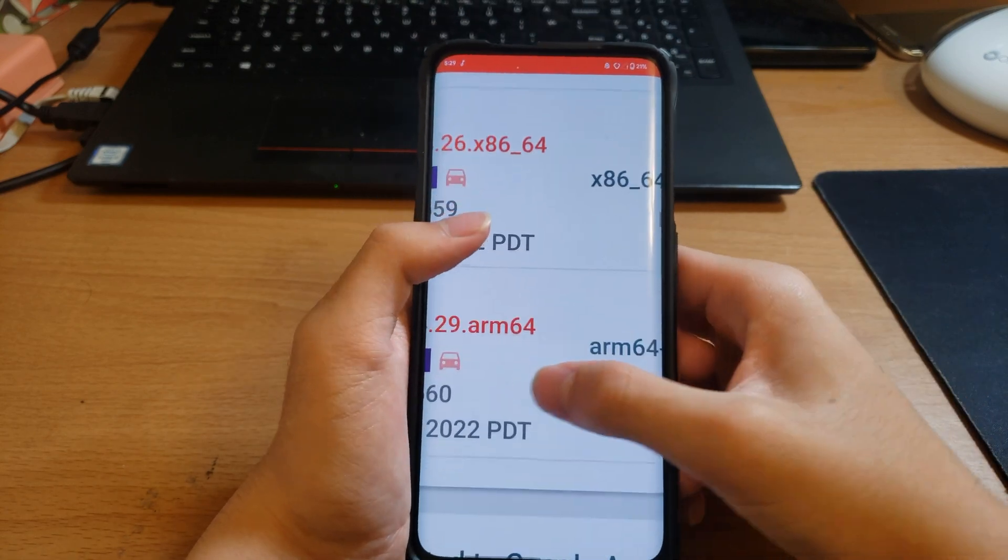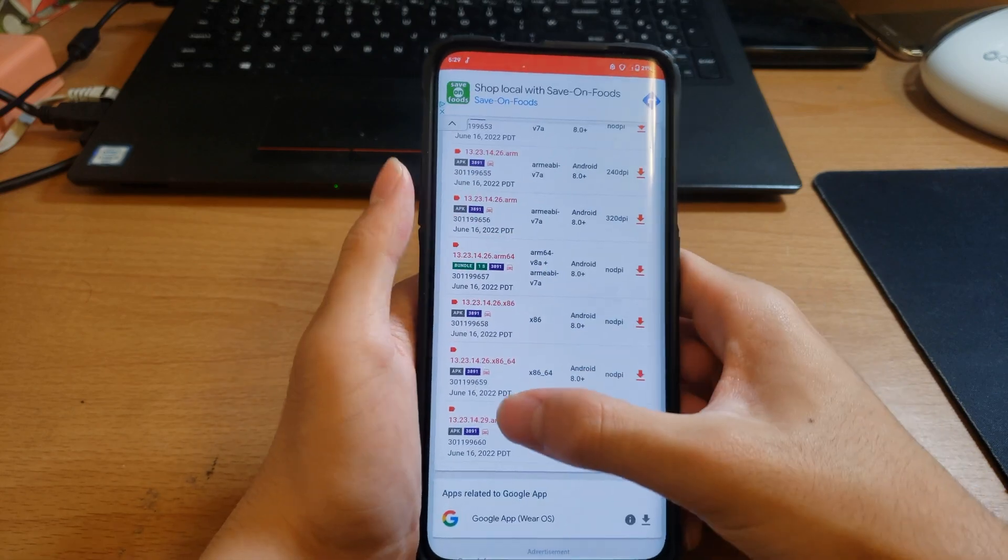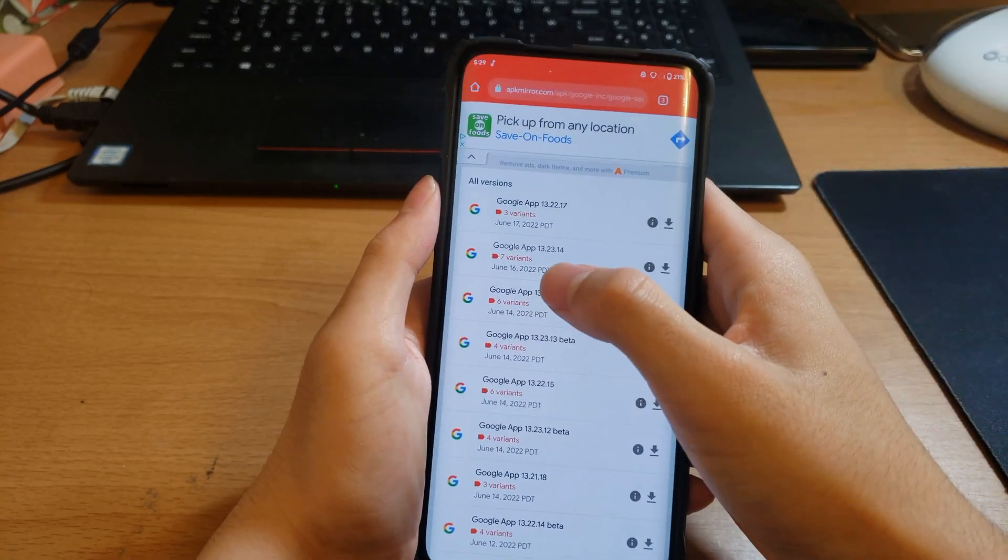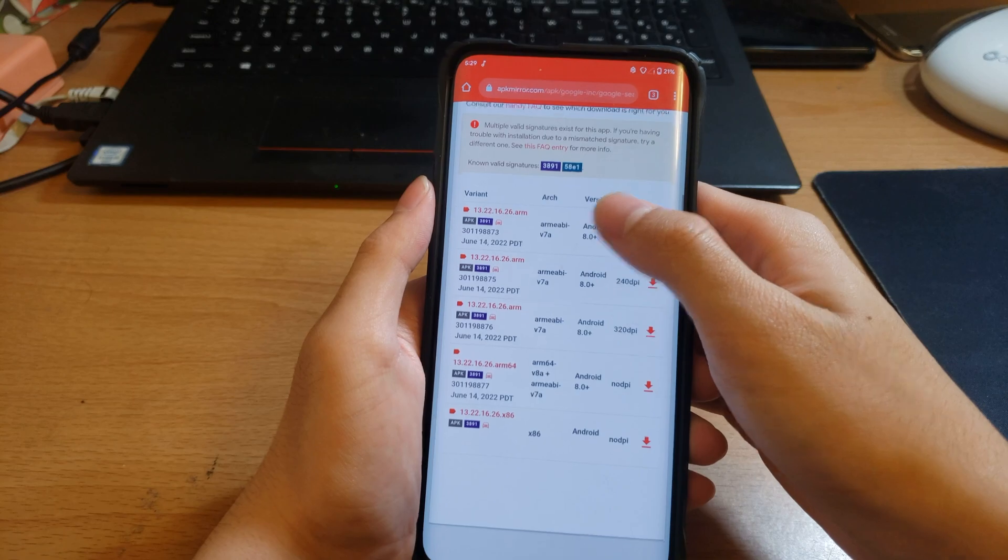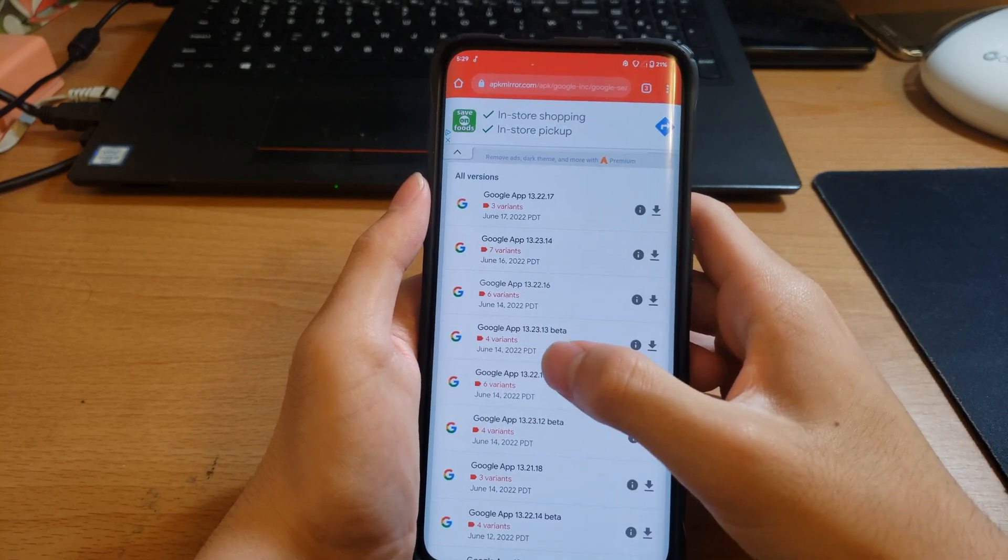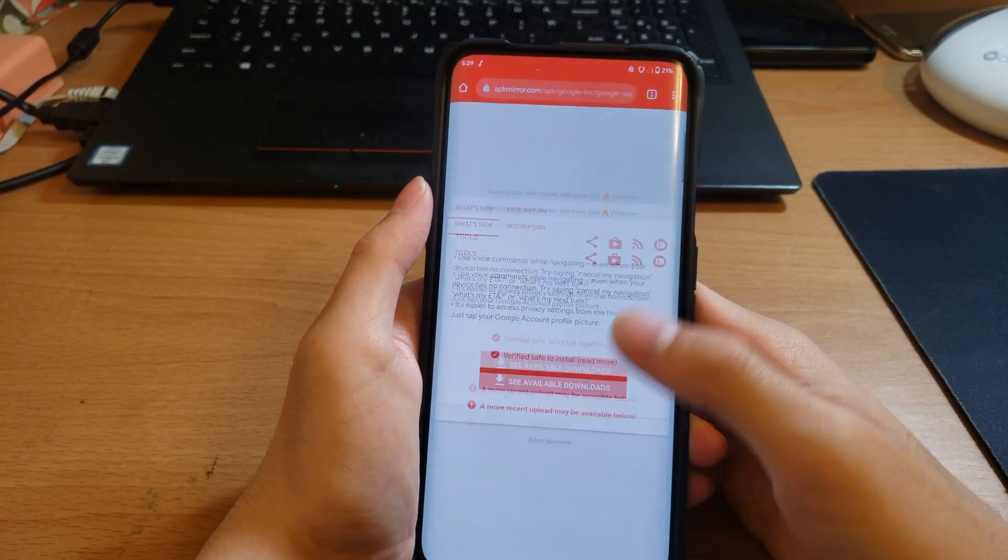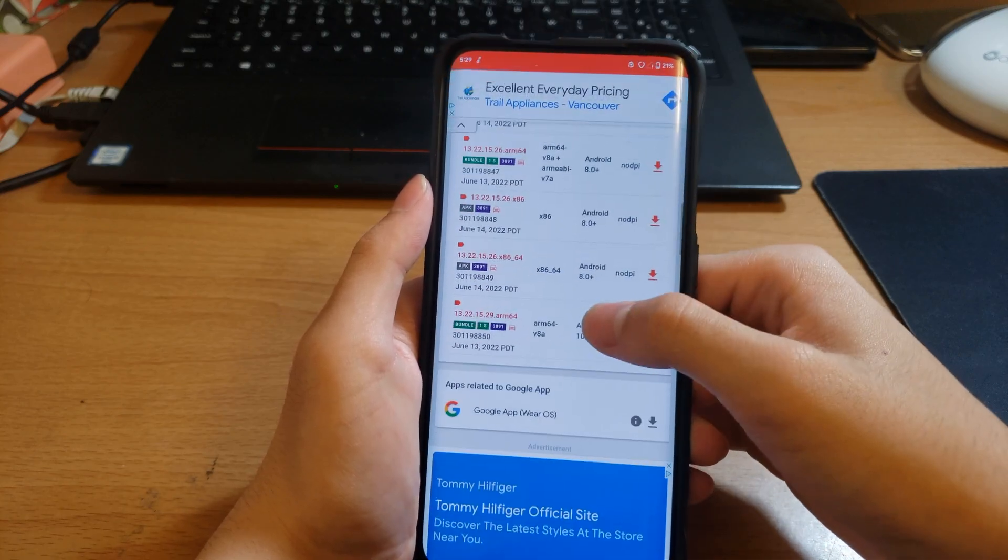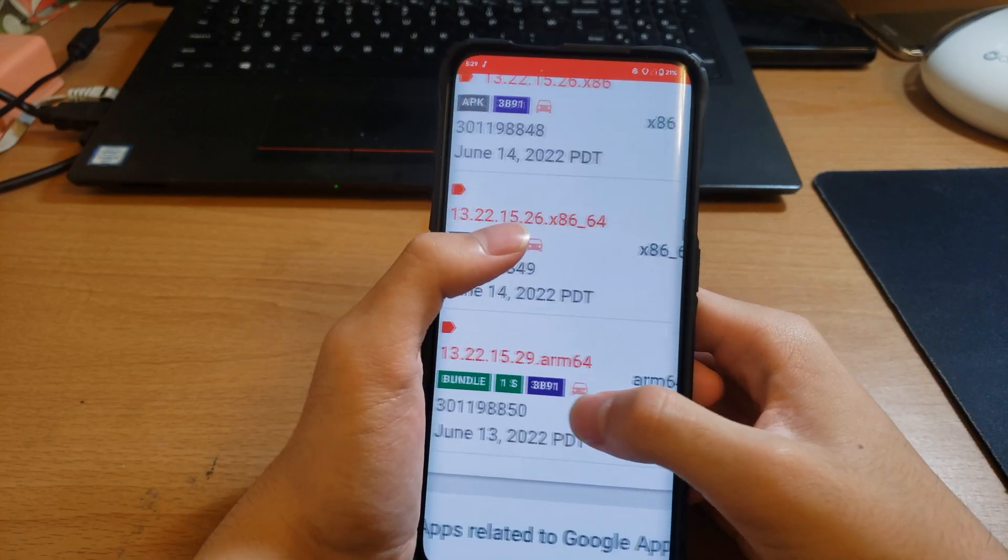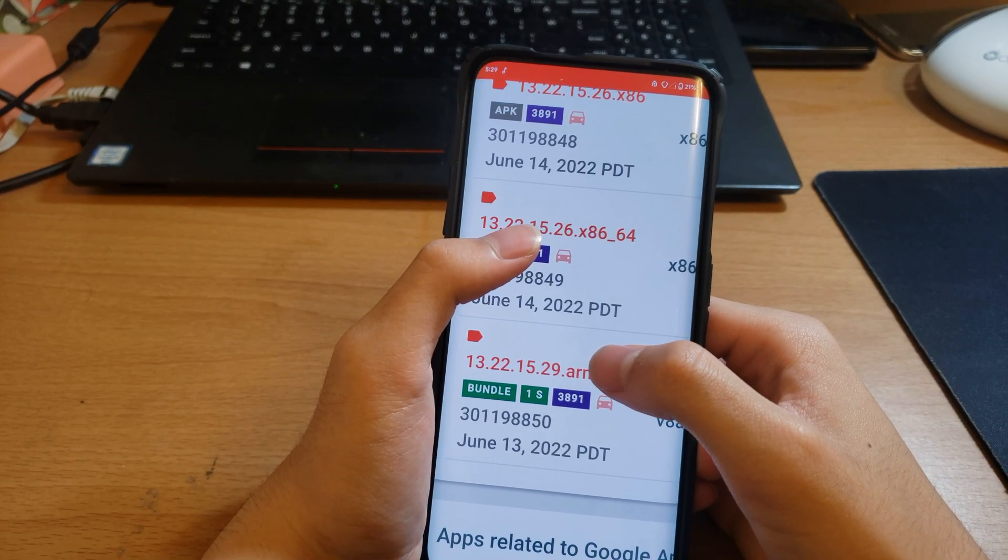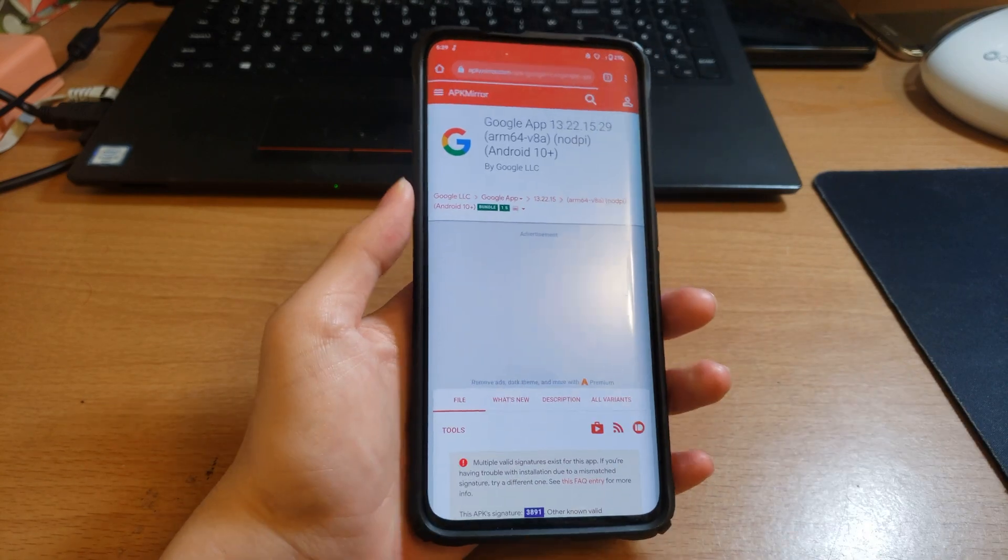Do note the bundle should have 0.29.64, not APK. I will emphasize it should be a bundle. Nothing here. And I know 13.22.15 has bundles. So you can see 13.22.15.29 ARM64 bundle.